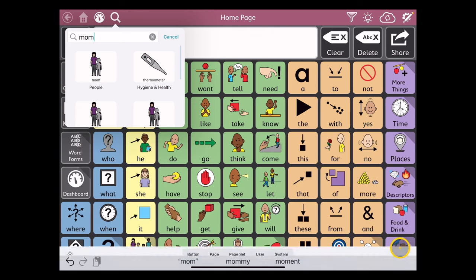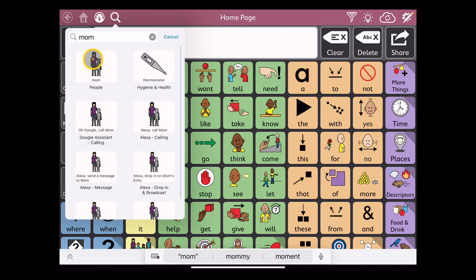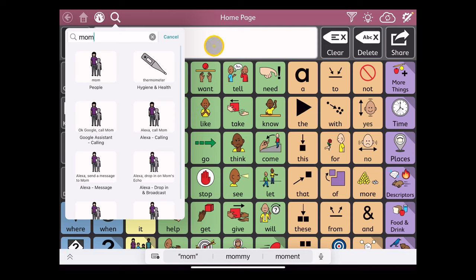The difference between this and TDSnap Core First is that all of the buttons in the motor plan sets send to the message window and speak, so you'll see fewer options for a word like 'mom' because the buttons in this system are meant to do both speaking and writing functions.